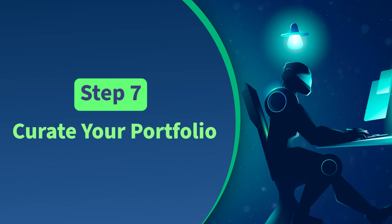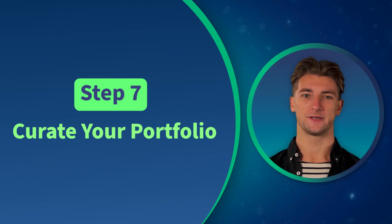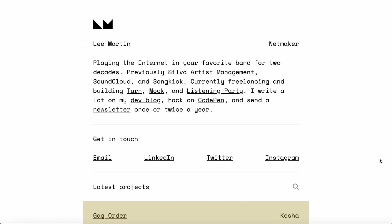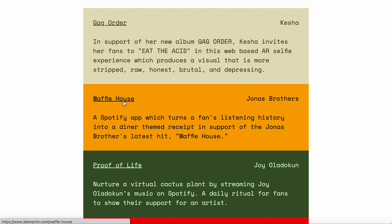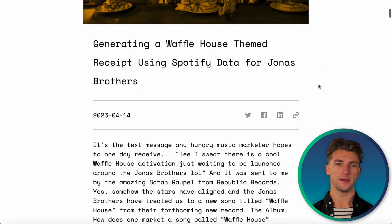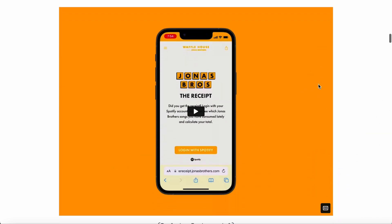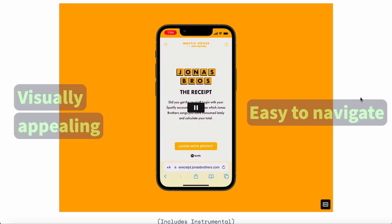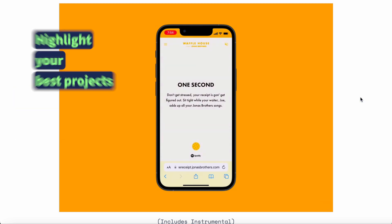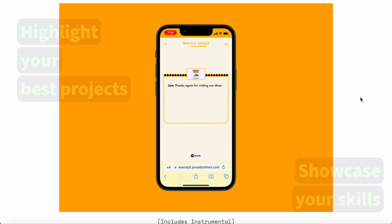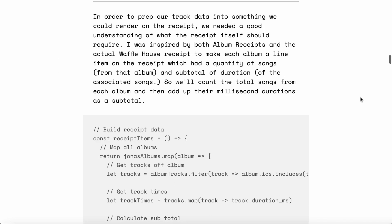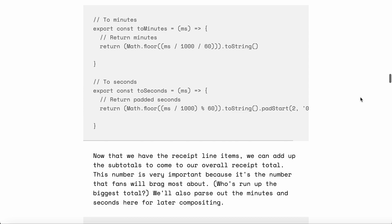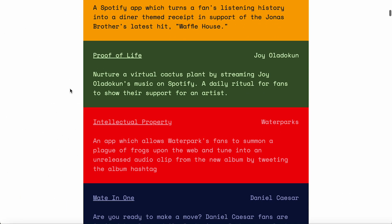Step 7: Curate Your Portfolio. As you work on real-world projects and gain experience, it's important to develop a strong portfolio that showcases your skills and the projects you've worked on. Your portfolio can include links to your GitHub repositories, live demos of your projects, and descriptions of the technologies you used. Make sure your portfolio is visually appealing and easy to navigate — use a clean design and keep the focus on your work. Highlight your best projects, provide context for each with a brief description of the problem you solved, make sure your code is well documented, and keep your portfolio up to date.